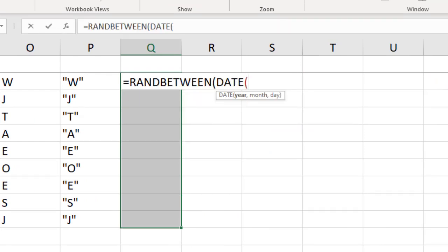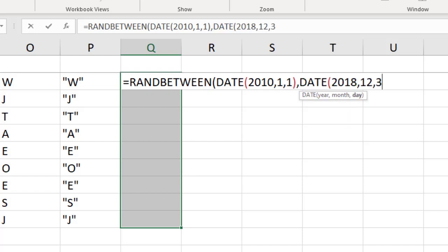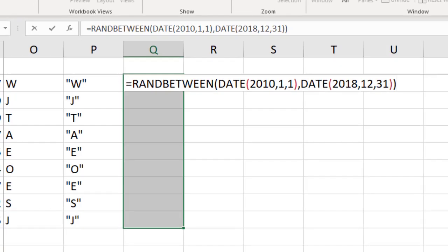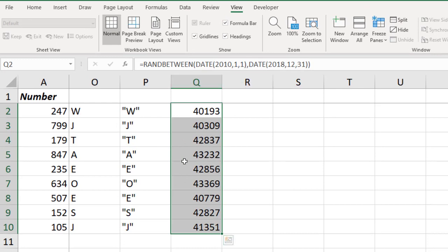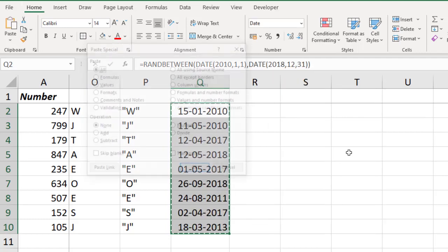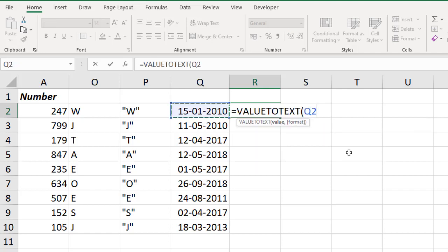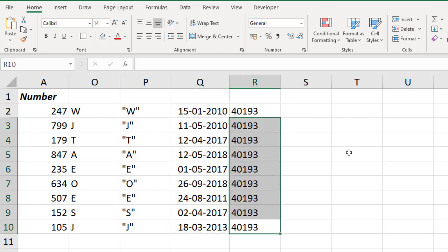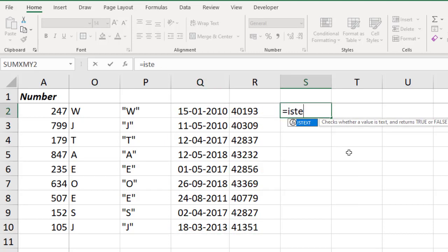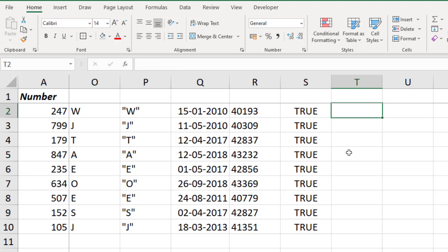Let's look at how VALUE.TO.TEXT converts dates. I'll use RANDBETWEEN with dates from January 1st, 2010 to December 31st, 2018 to get random dates. At the back end, a date is nothing but a number. Let me convert this to date format and paste as values. When I pass this date into VALUE.TO.TEXT, the same number comes in text format. ISTEXT confirms — yes, it is text.